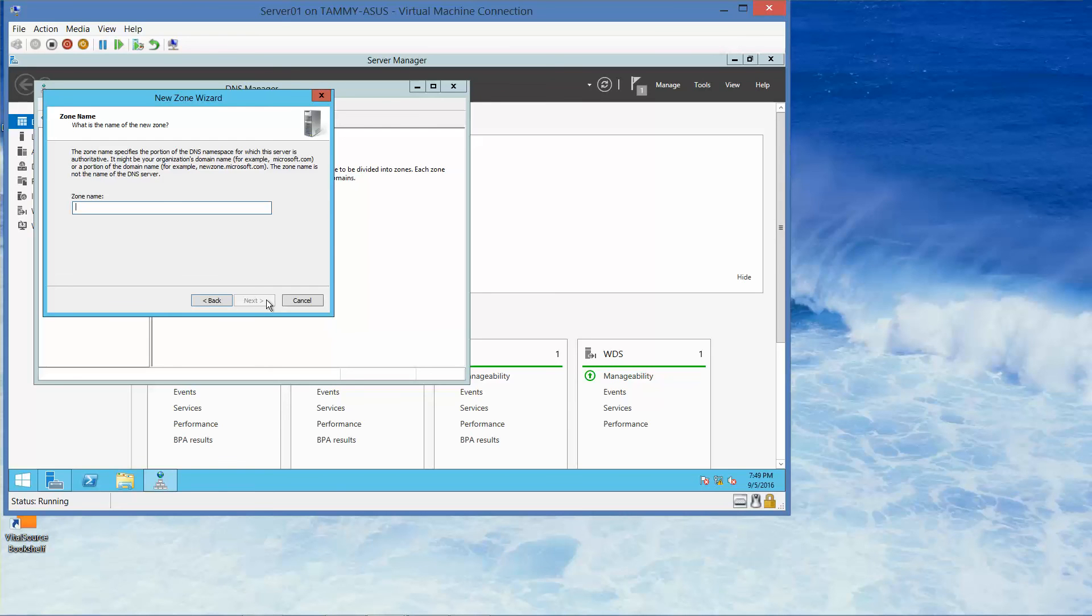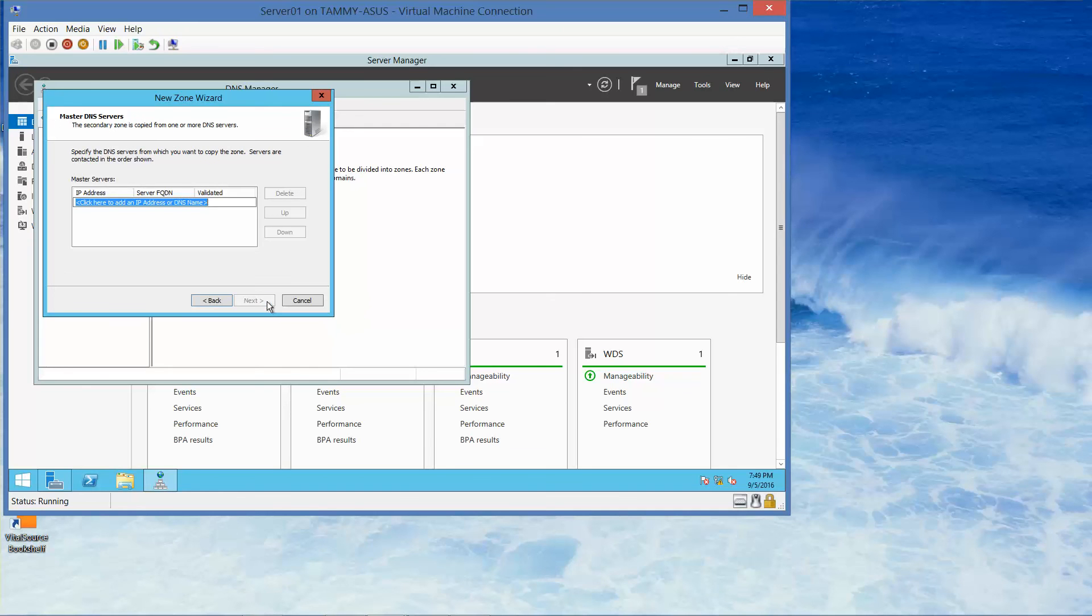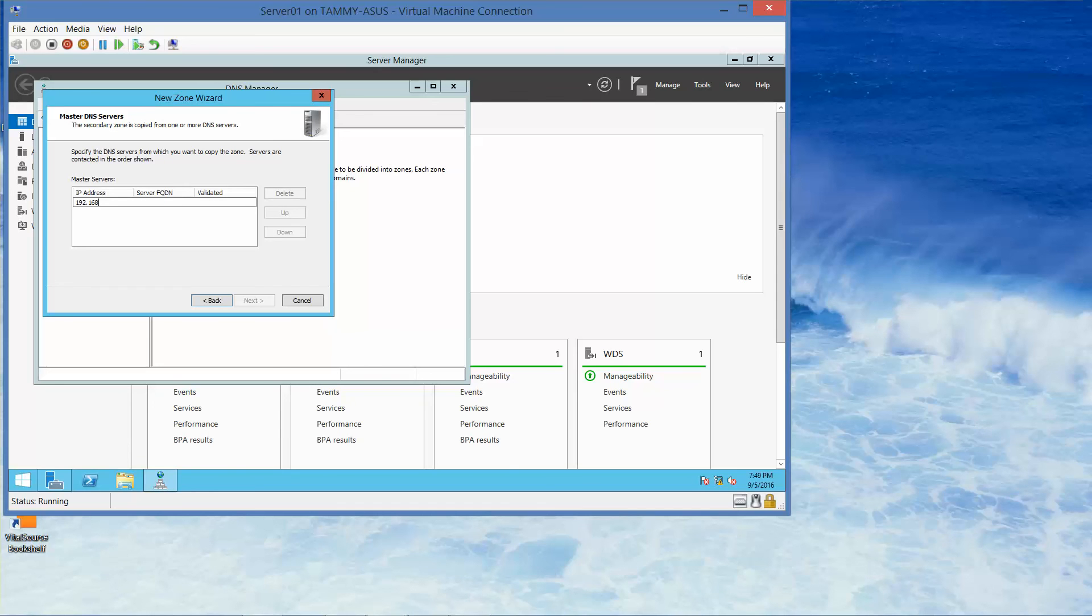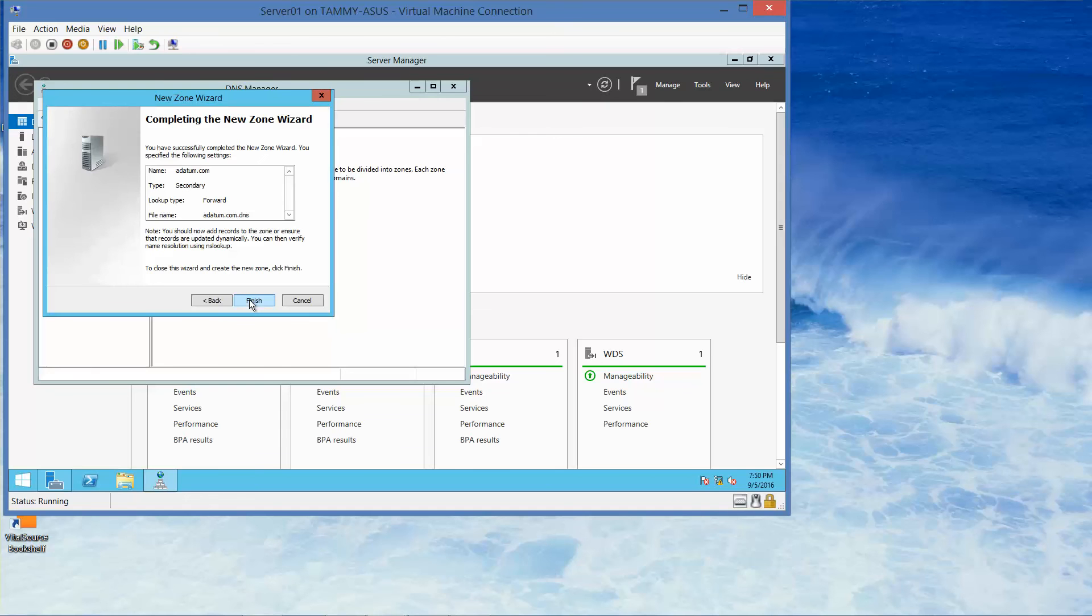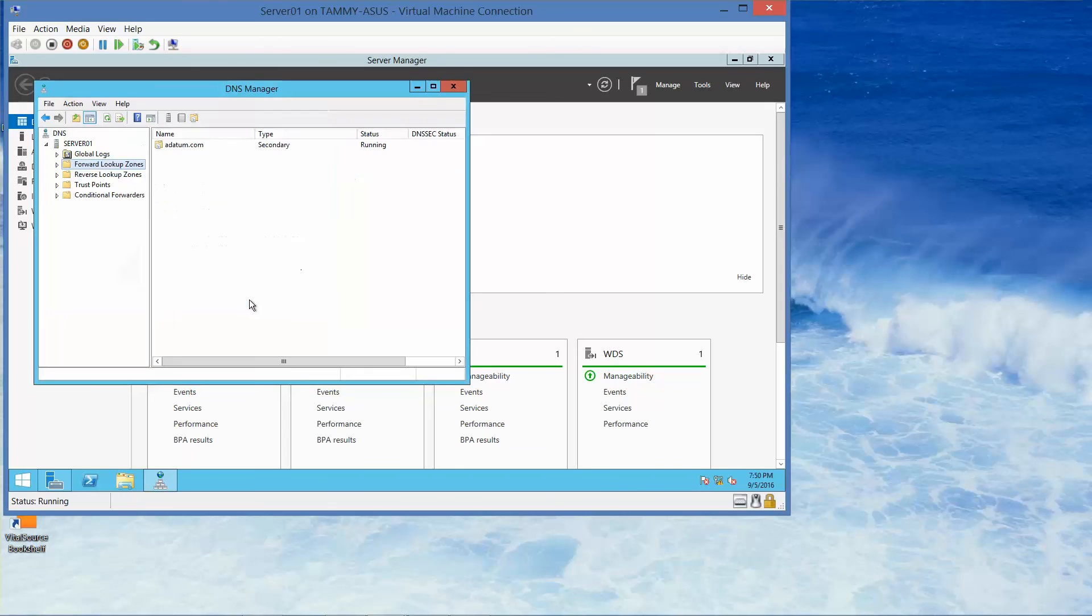Here, we're going to type in A-D-A-T-U-M dot com and then click on Next. We're going to type in 192 dot 168 dot 1 dot 50. Now when you click on your tab button, it'll go ahead and create it. Then you'll be able to click on Next. Here, you're going to go ahead and click on Finish.